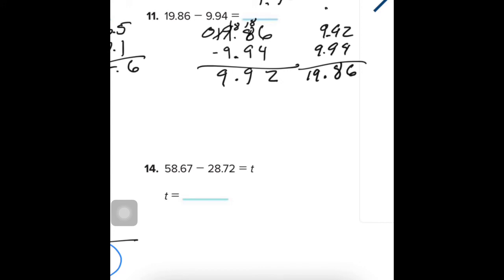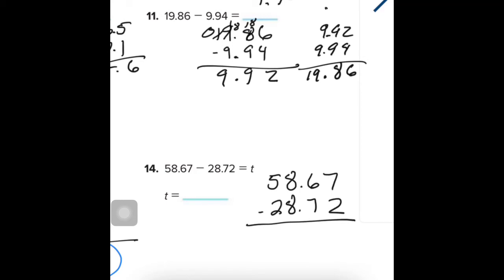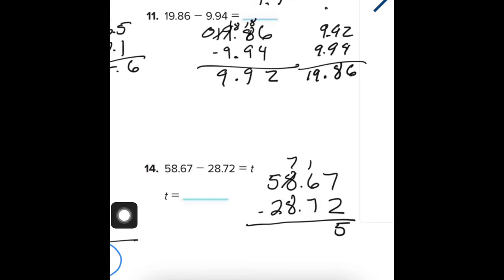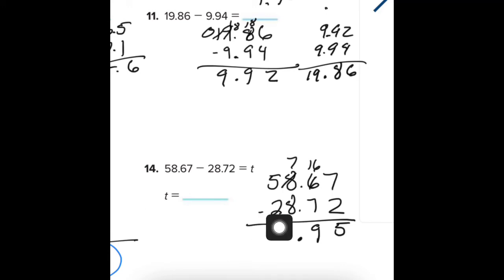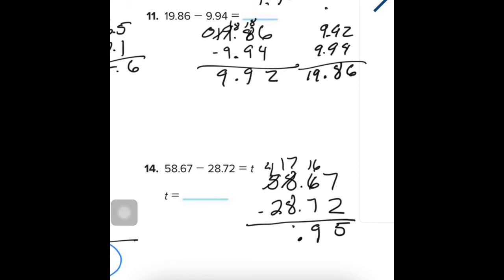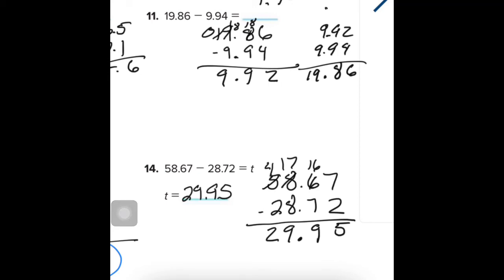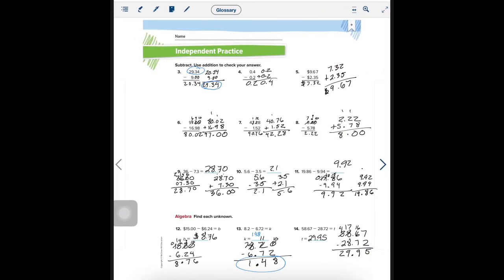Number 14: I'm going to do my work over here since I write really big. 58.67 minus 28.72. Make sure everything is lined up. 7 minus 2 is 5. I can't take 7 from 6, so I borrow — it becomes 7 and this is 16, so there are 9 in between. Bring down the decimal. 8 cannot come from 7, so borrow again. Same with the next position — there are 9 there too. Then 4 minus 2 is 2. So the number is 29.95. Double check your work, my fine friends.